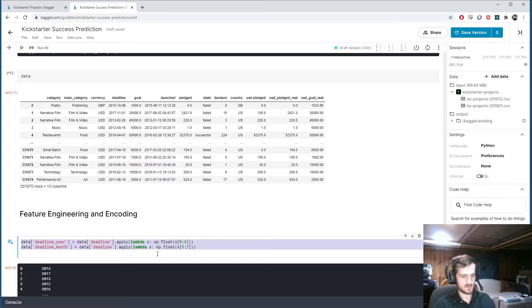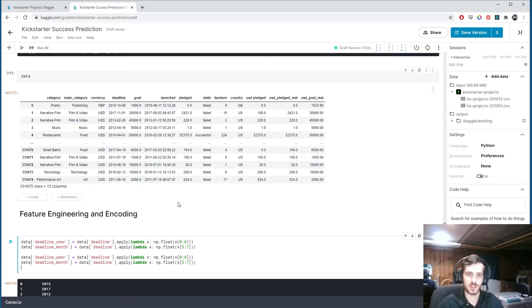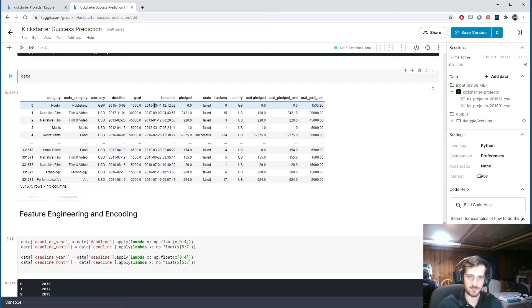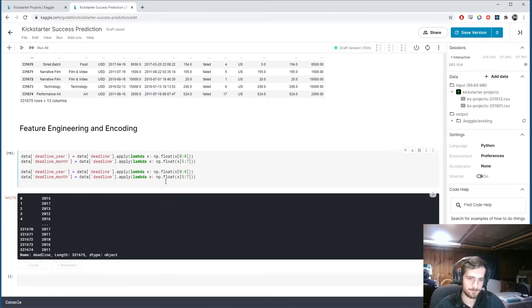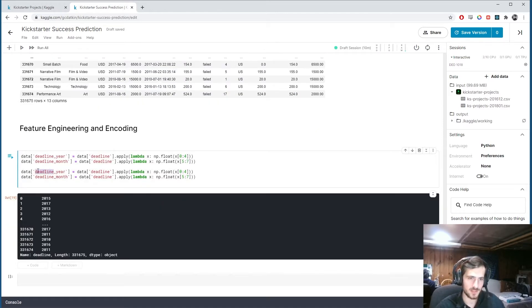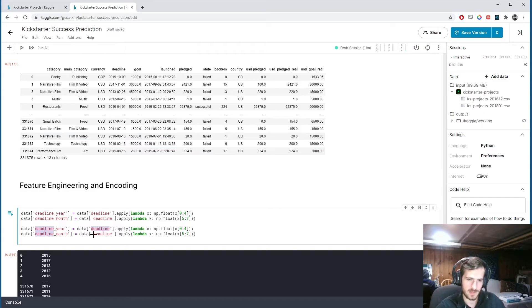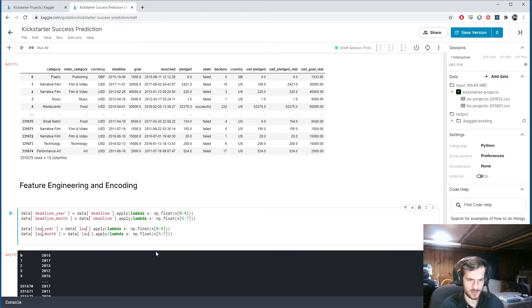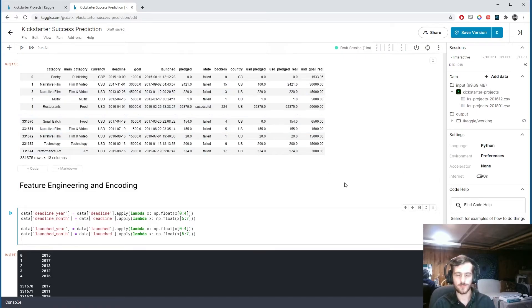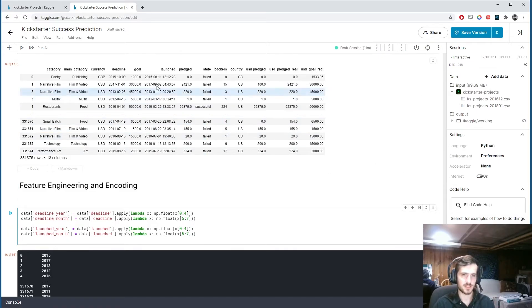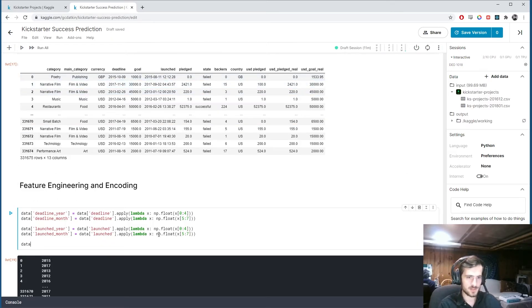Then I'll do the same thing, but for this other date column called launched. You can see that format is still the same. The first four are the year, and the sixth and seventh are the month. So if I change this from deadline, and I'll just select all these instances of deadline. And I'm going to change it to launched, which is the name of this column. Now we should have four new features that are taken from these two old columns.